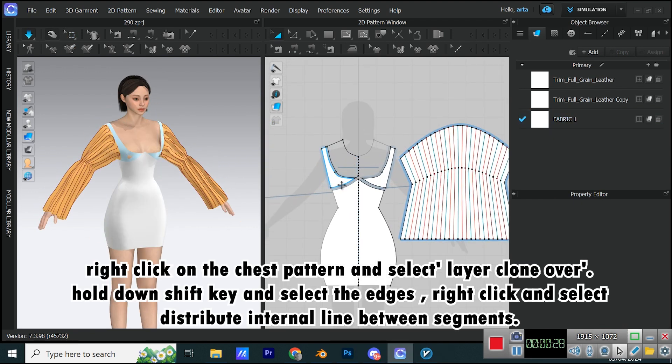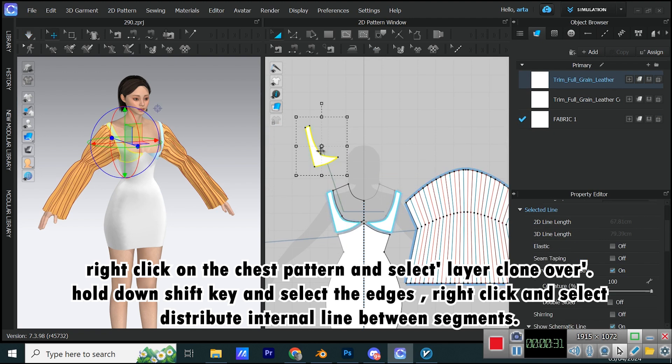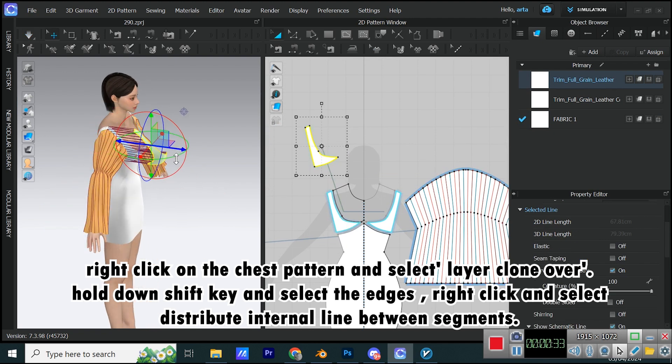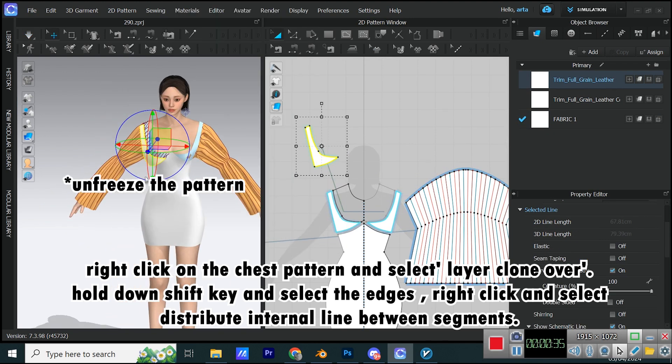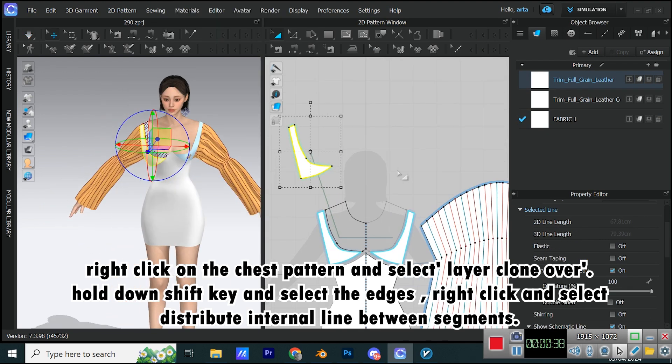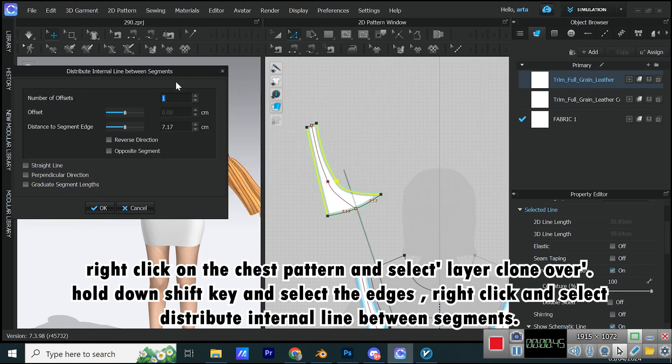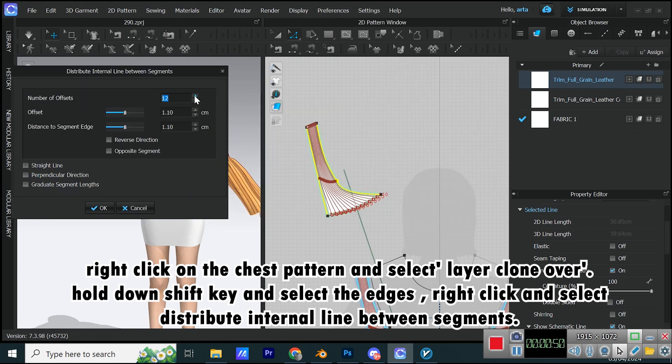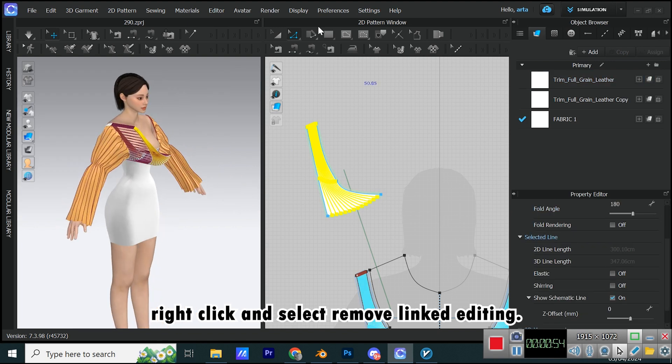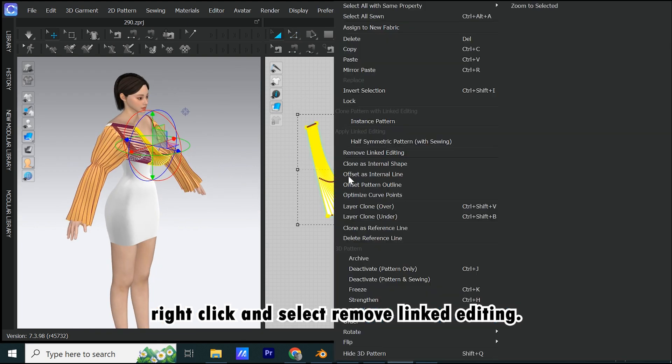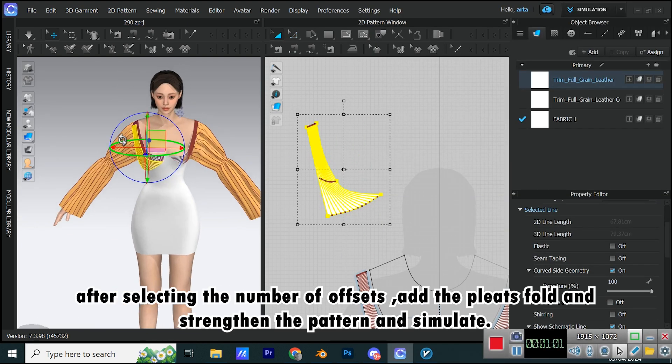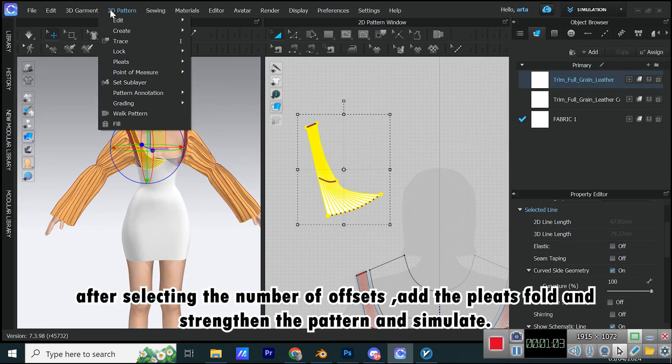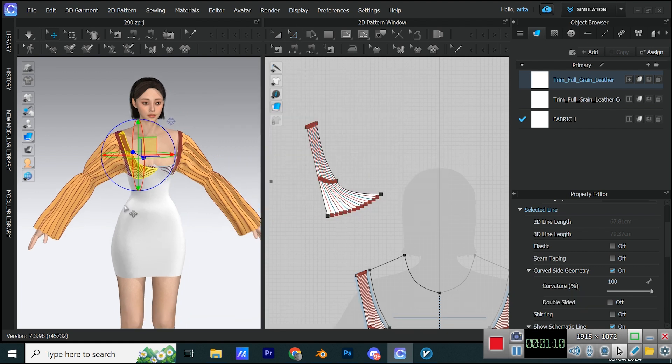Right-click on the chest pattern and select Layer Clone Over. Hold down Shift key and select the edges. Right-click and select Distribute Internal Line Between Segments. Right-click and select Remove Linked Editing. After selecting the number of offsets, add the pleats fold and strengthen the pattern and simulate.